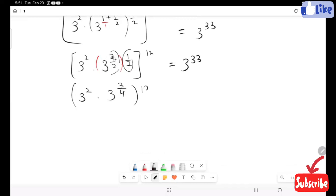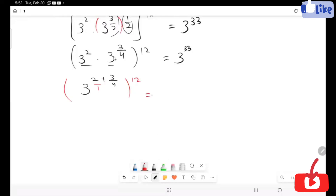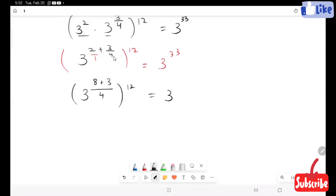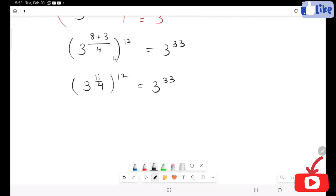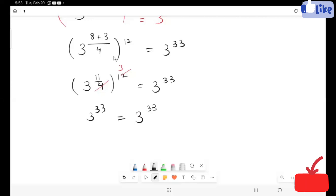Here we have the same bases, so I'm going to add up the powers: 2 plus 3 over 4. Then 3 raised to power 33, 3 raised to power 4 plus 3, is equal to 3 raised to power 33. This becomes 3 raised to power 11 over 4, raised to power 12, equal to 3 raised to power 33. Now canceling all this, I get 3 raised to power 33. So our left-hand side equals the right-hand side, so the value of x we got is absolutely correct. Thank you for watching — please subscribe to my channel.